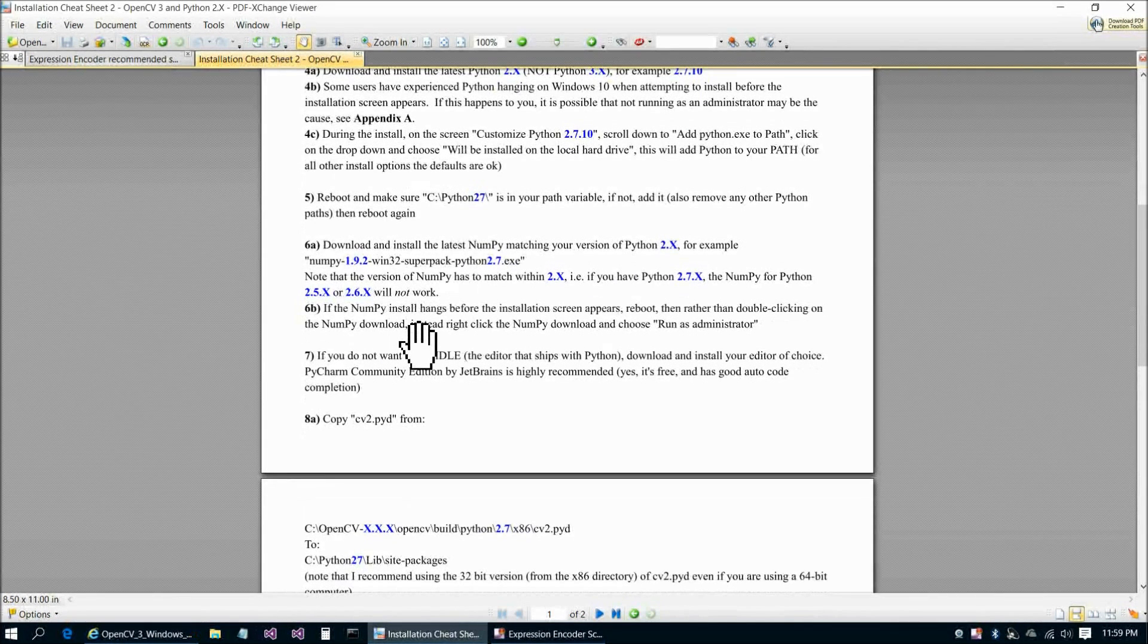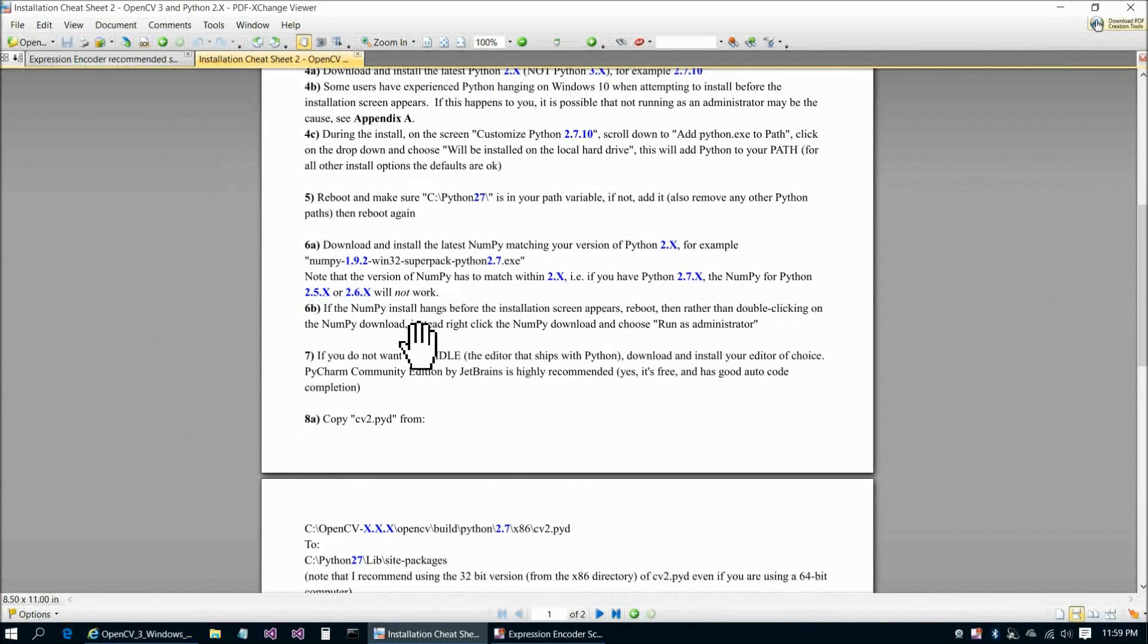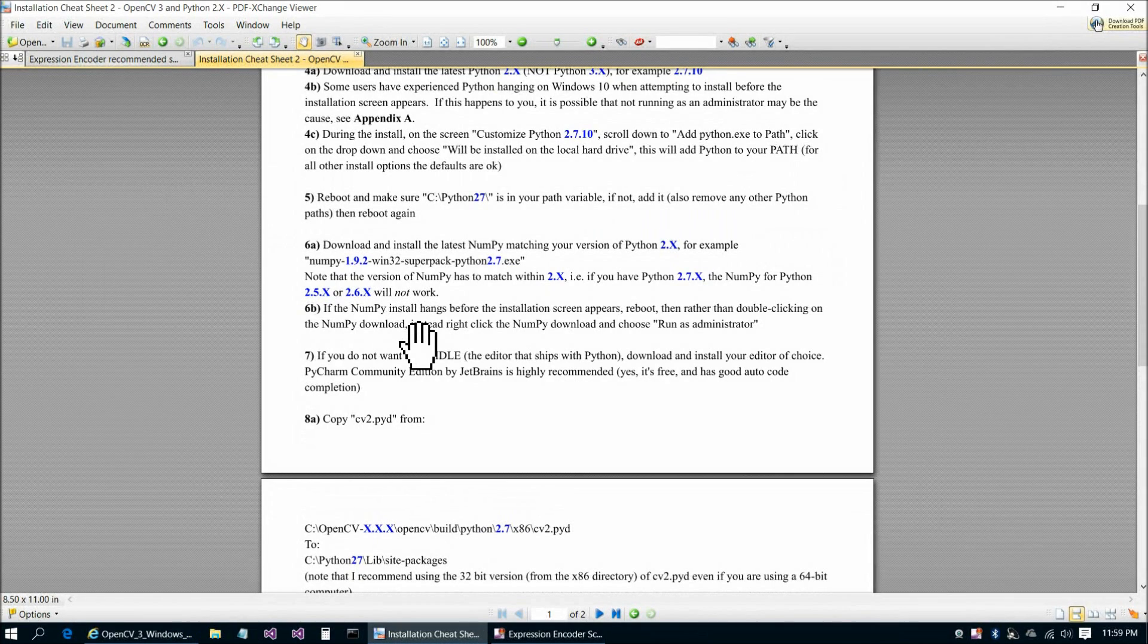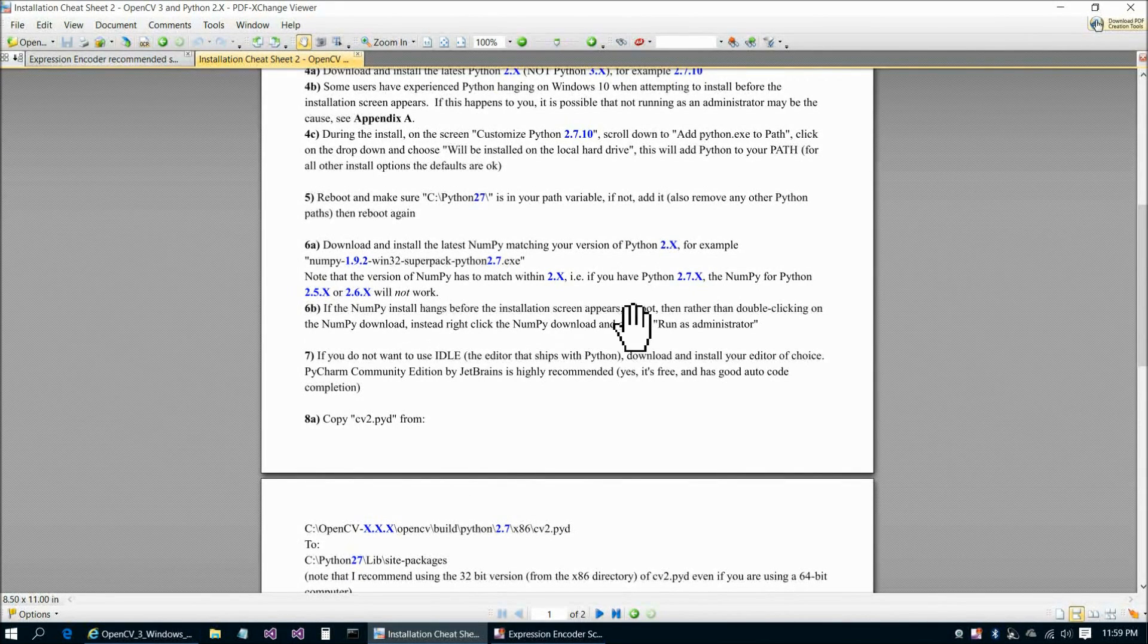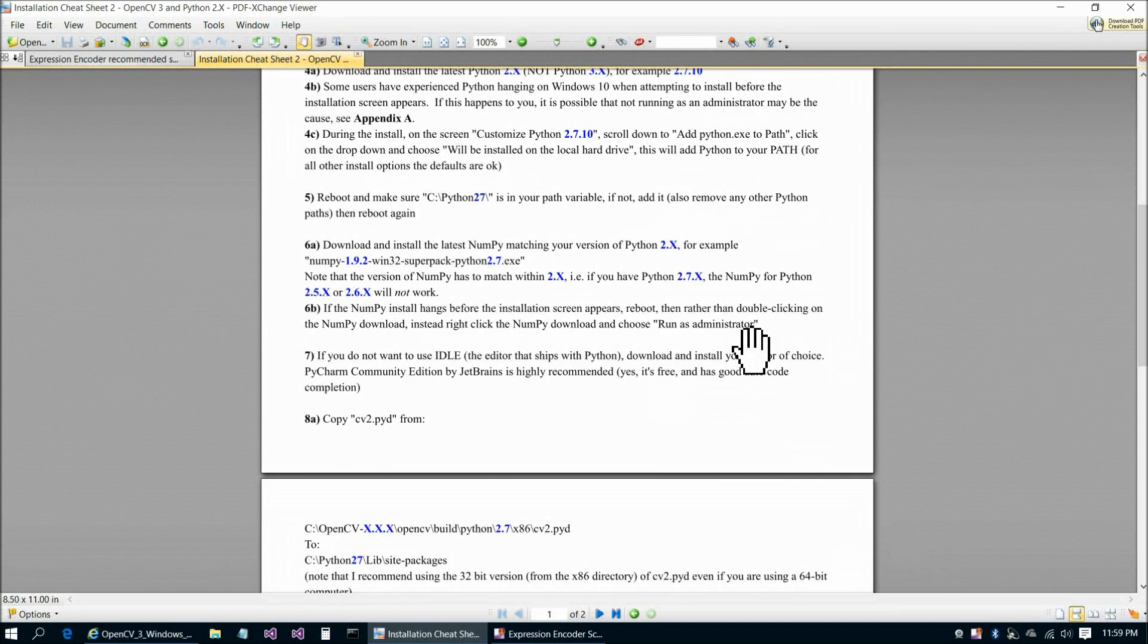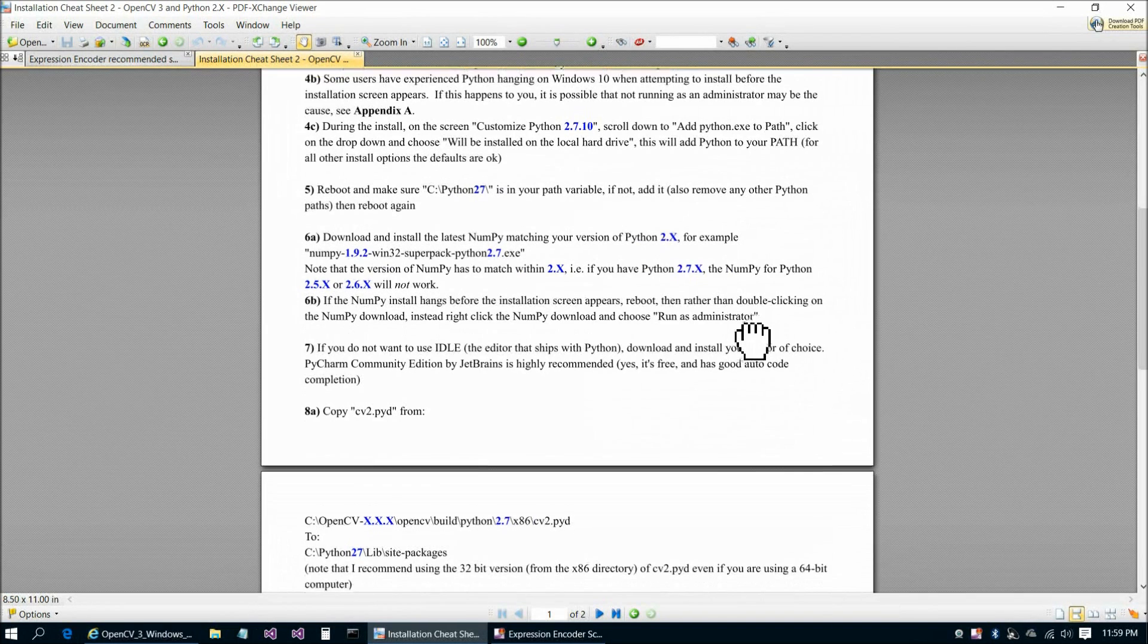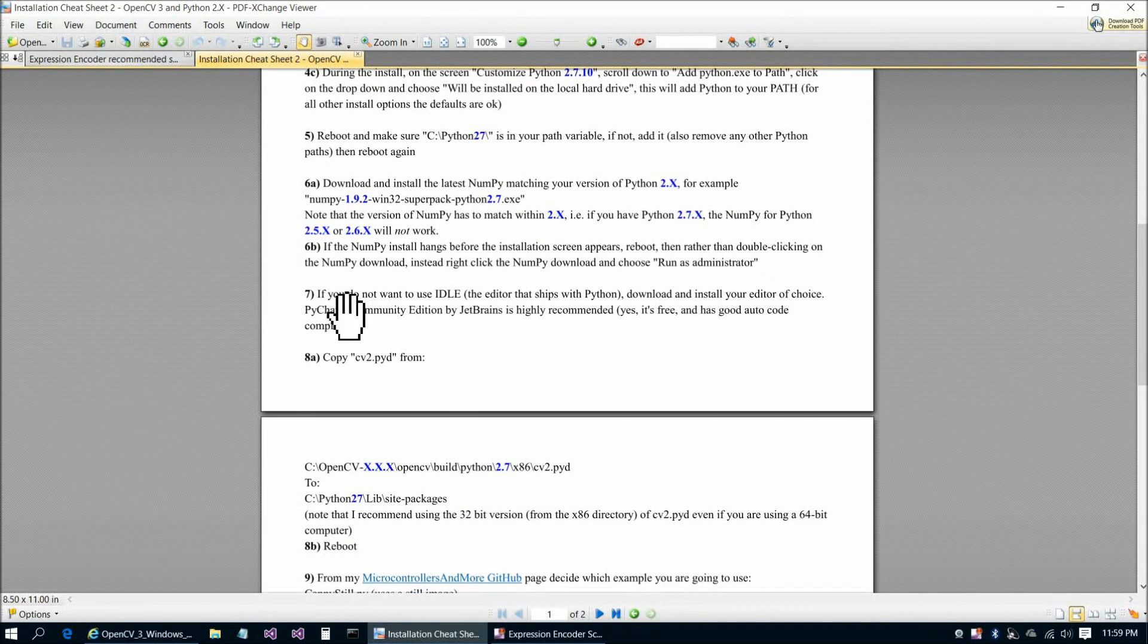Again, I've found that with the NumPy install, you're going to want to right-click on that executable and choose Run as Administrator to prevent the installation from hanging on Windows 10.